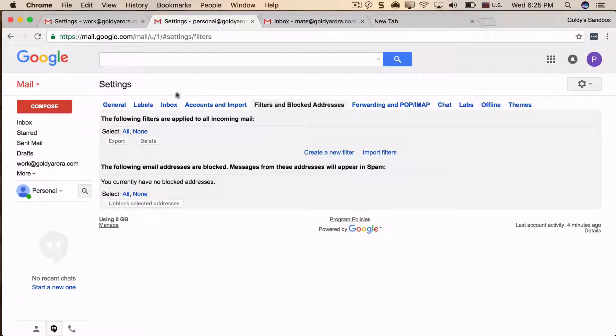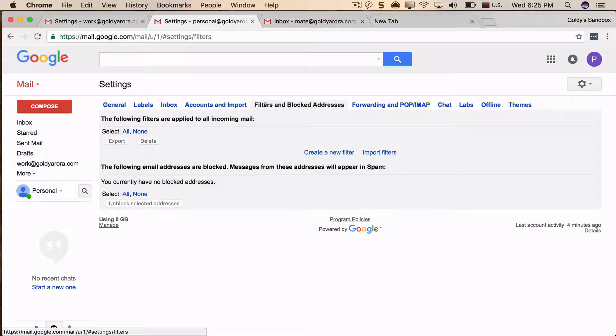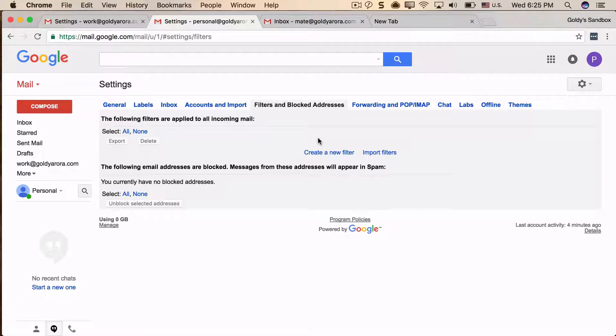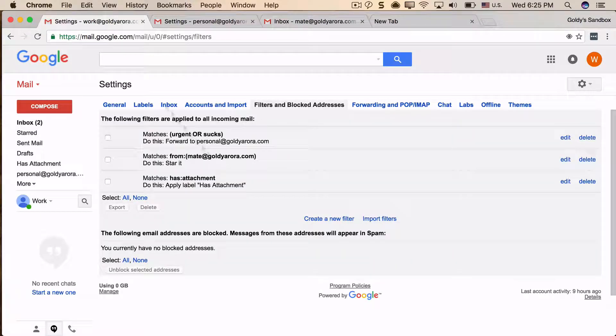When I go to my personal account, which is my new mailbox, I don't have any filters. Instead of creating these one by one, I want to migrate these three to my new mailbox. So let's see how we can do that.